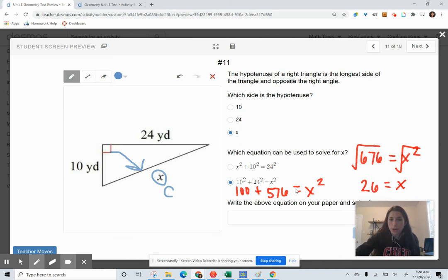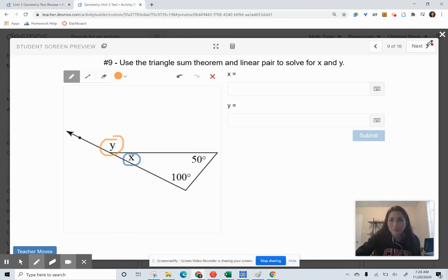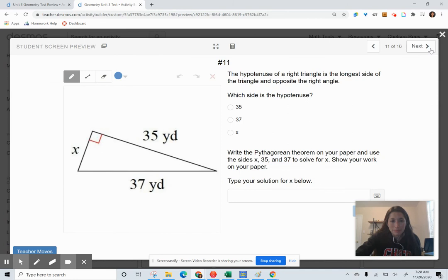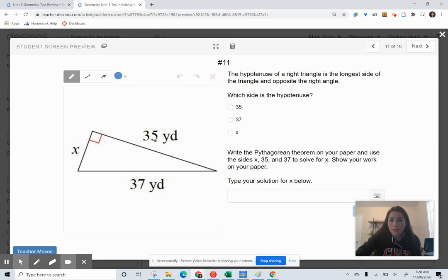Now try a triangle using the Pythagorean theorem to solve for a missing side. First decide which of these segments — X, 37, or 35 — is the hypotenuse. Then create your equation using the Pythagorean theorem and solve for X.